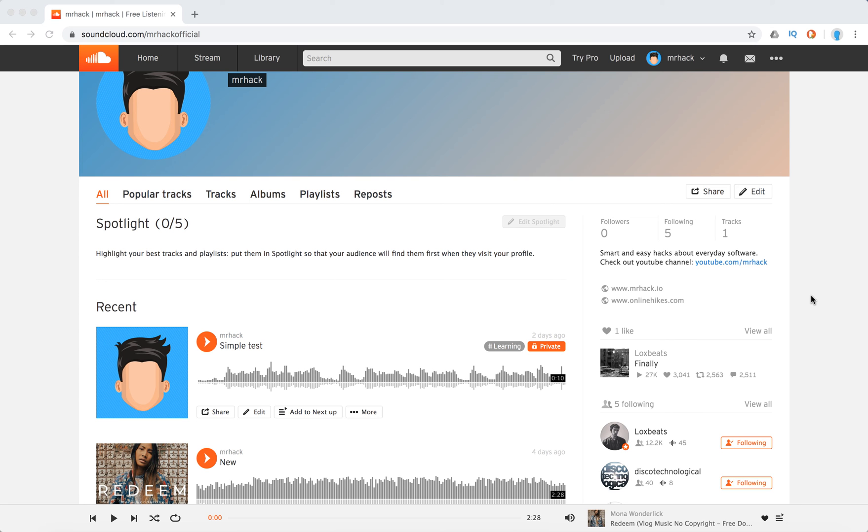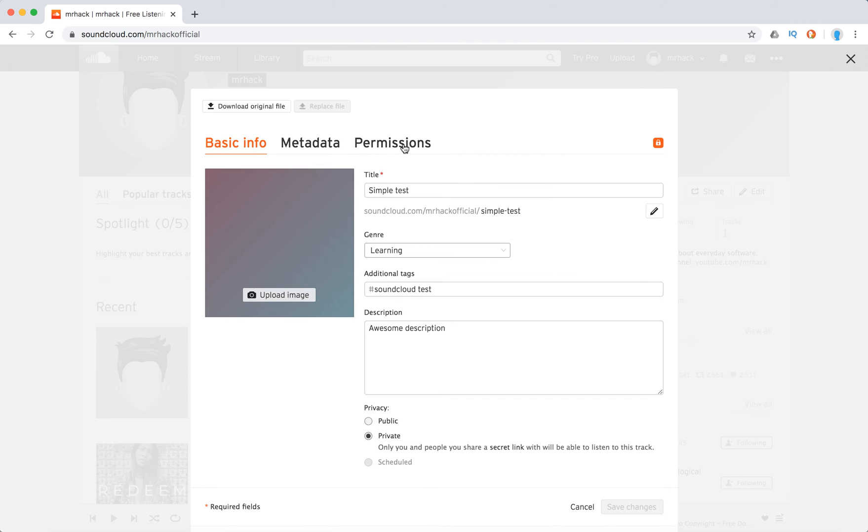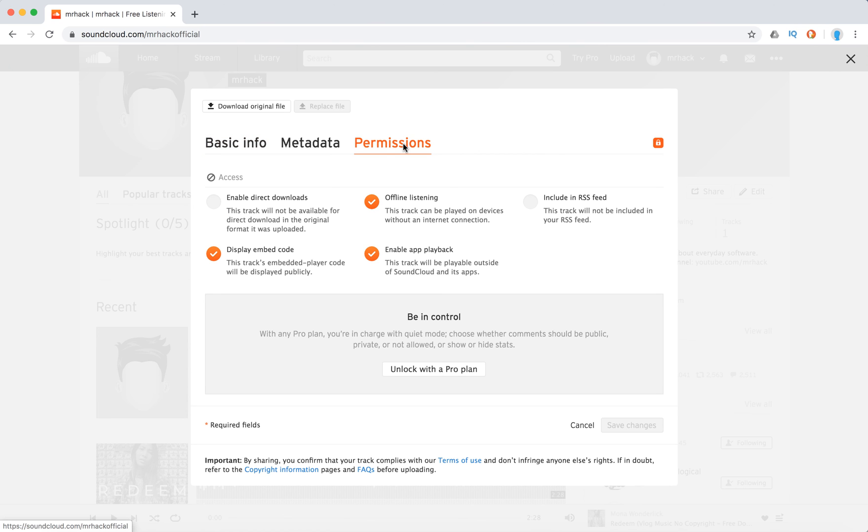Hello everyone. So how to disable or enable app playback on SoundCloud? Just go to your tracks, click on edit, then go to permissions, and from here you can enable app playback.